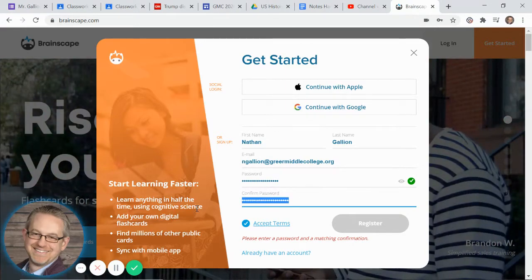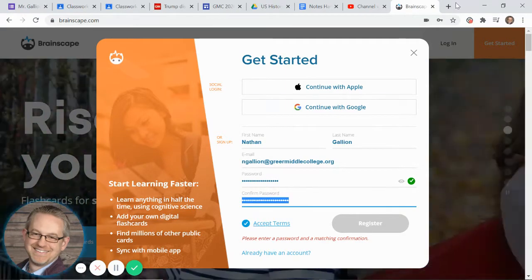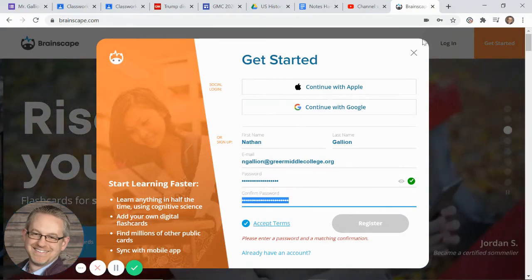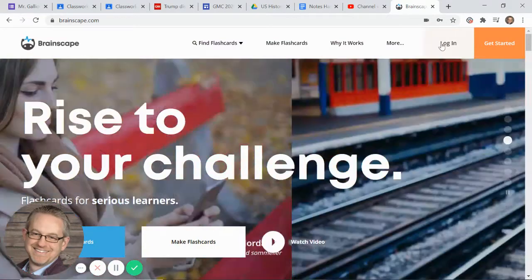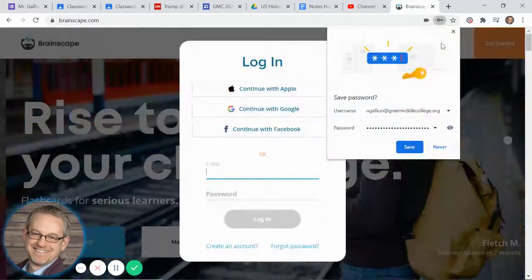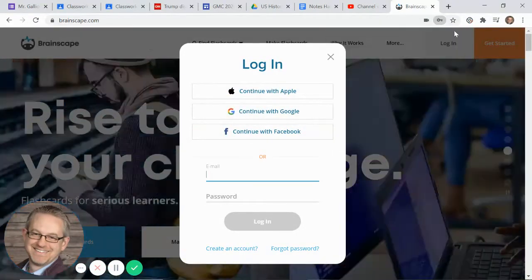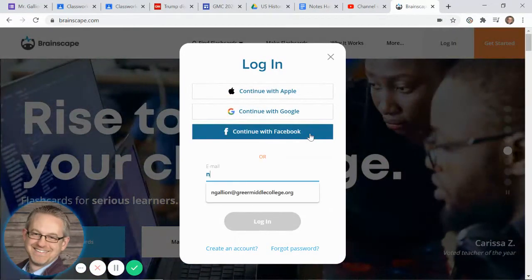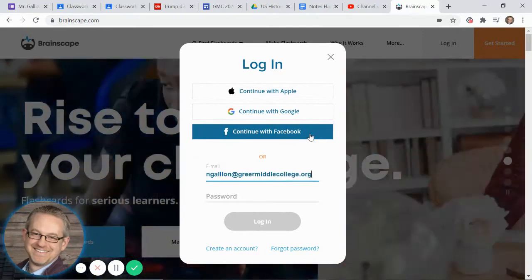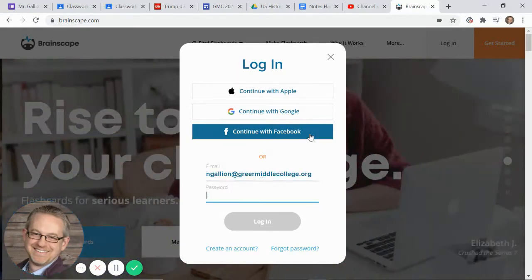Well, you know what, it doesn't really matter because I already actually have an account with this. So let me show you as soon as you click register, assuming you have something new, what it's going to show you, what you'll see on your screen.